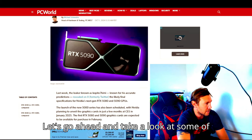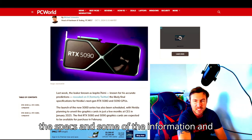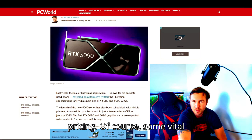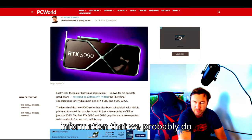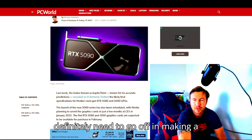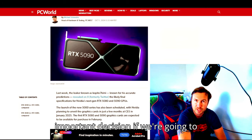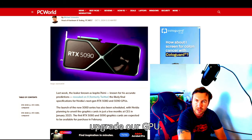Let's go ahead and take a look at some of the specs and some of the information and pricing, of course. Some vital information that we probably do definitely need to go off in making an important decision if we're going to upgrade our GPU.